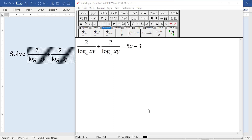This question is very hectic and difficult to solve. What we can see here is that it involves logarithms and fractions. So let us solve this question together.